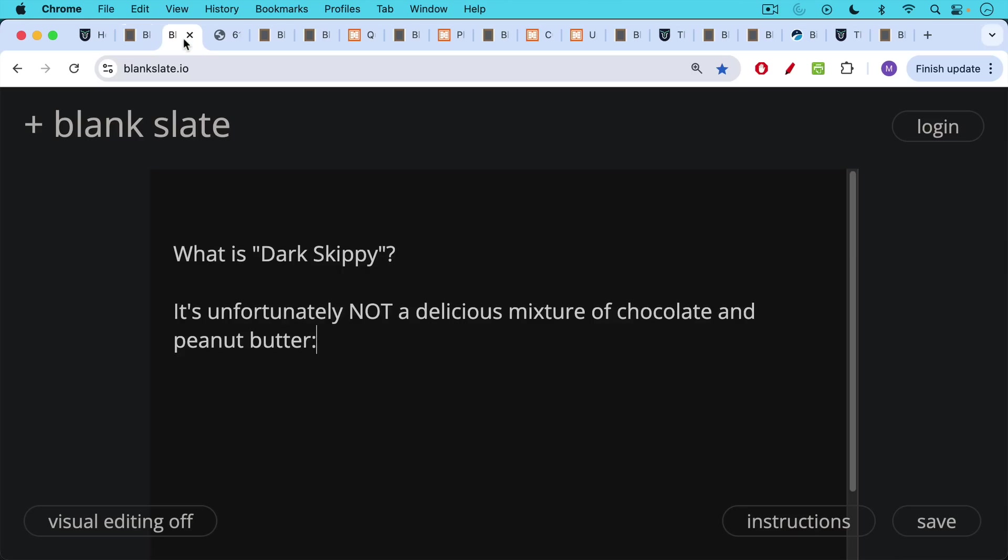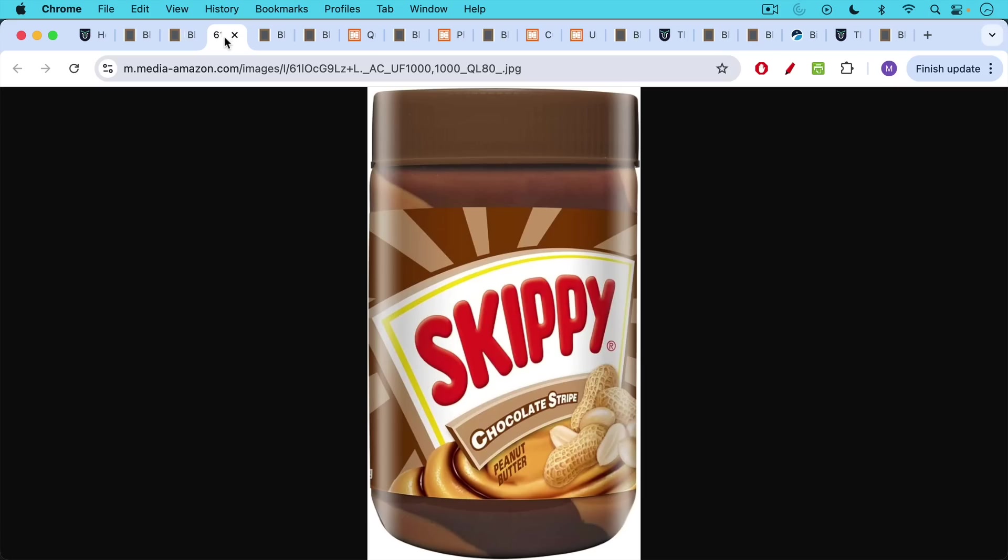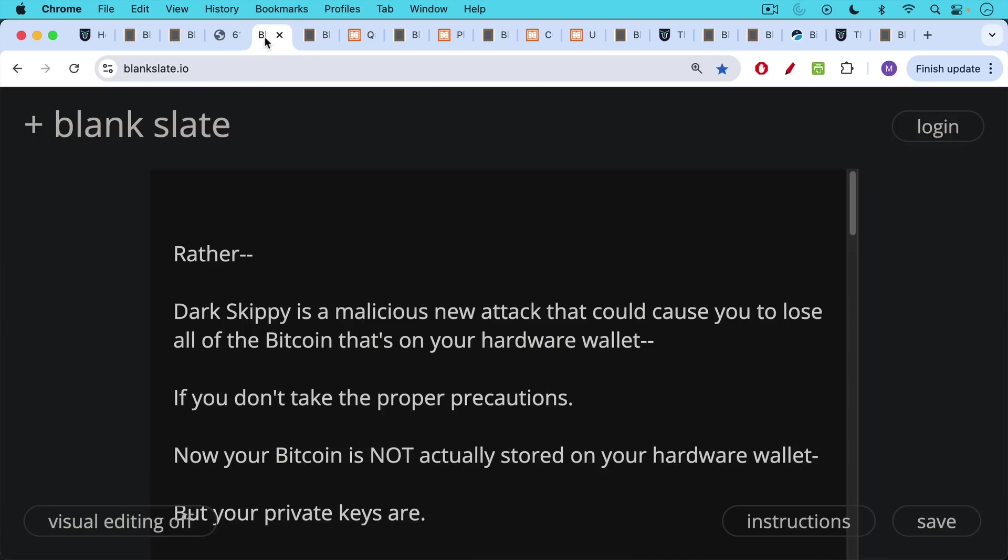Today I want to talk about the Bitcoin Dark Skippy attack. What is Dark Skippy? It's unfortunately not a delicious mixture of chocolate and peanut butter.